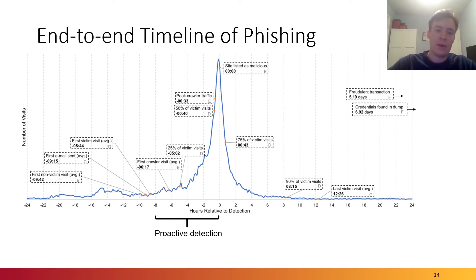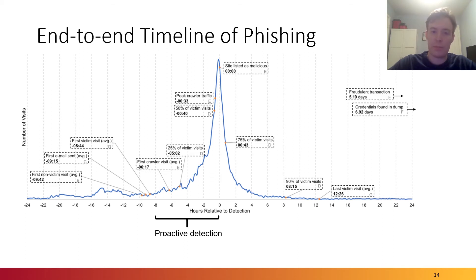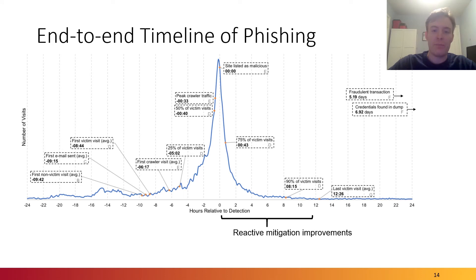Now, this framework allows us to do two things. The first thing is proactive detection. If we have indicators of potential phishing before the ecosystem detections come in, we can actually do something about it. Similarly, after the detection, we can improve reactive mitigations such as browser-based mitigations.